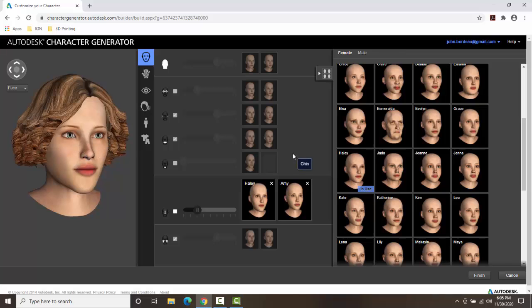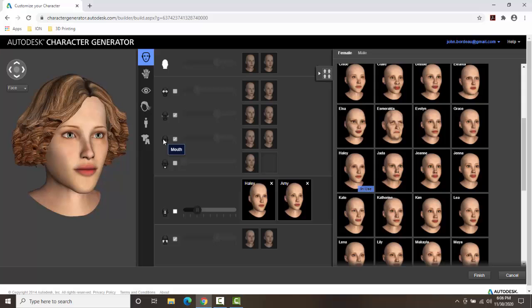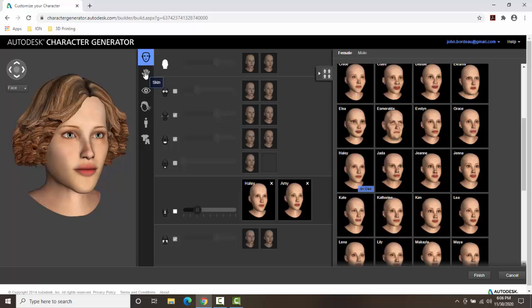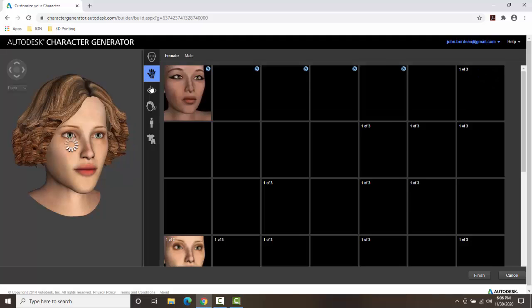So this is how we get our base mannequin is by picking the different eye types, the different ear types, different mouth types, etc. Now, once you generally get this done, then you go down the line here. So we're going to come in and we're going to pick skin color.